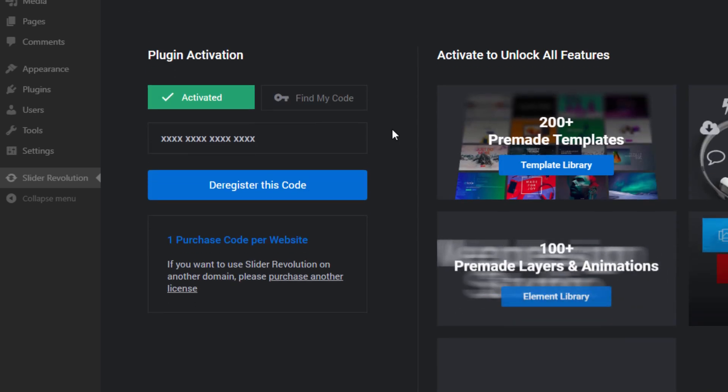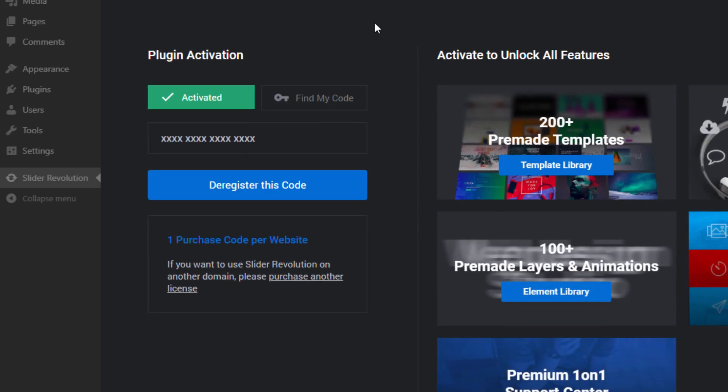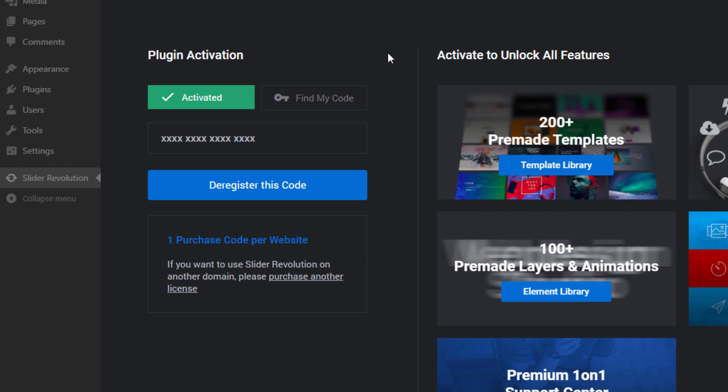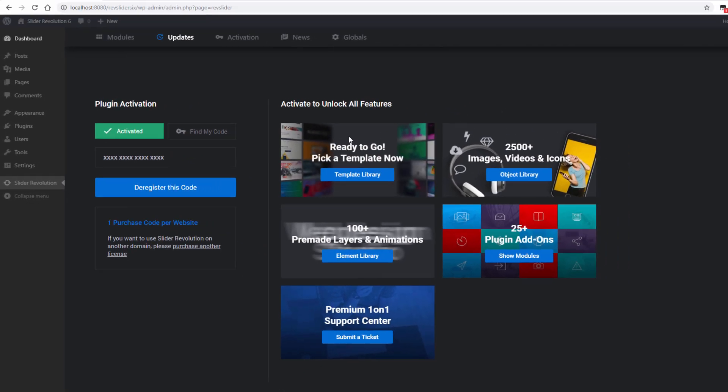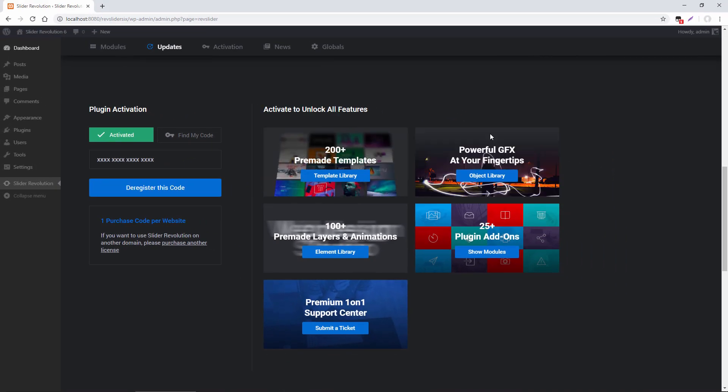And lastly, we have our Plugin Activation section, which is where you would put in your purchase code from your CodeCanyon purchase. And that unlocks all of the premium templates, add-ons, royalty-free content, and more.